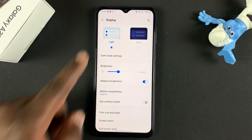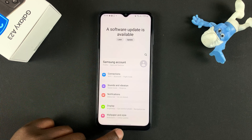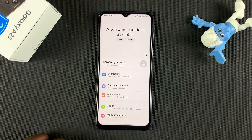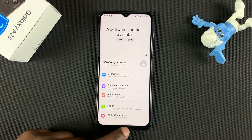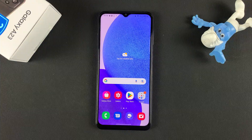That's basically how to enable automatic screen brightness on your Galaxy A23. Thanks for watching and good luck!